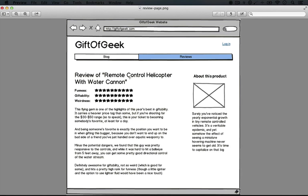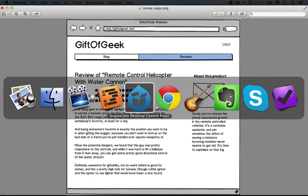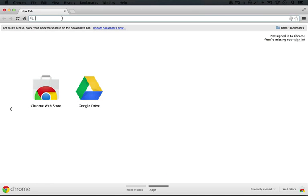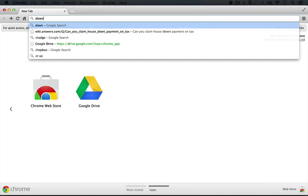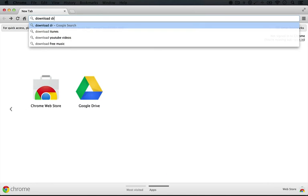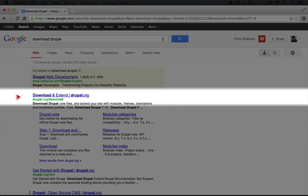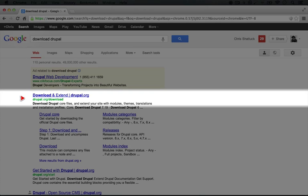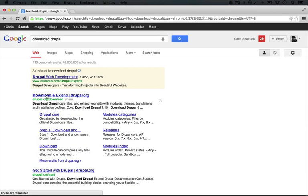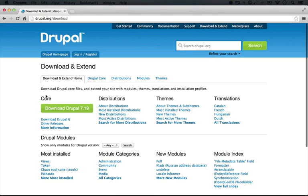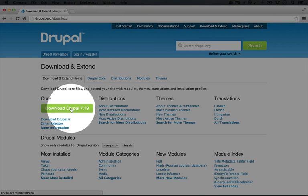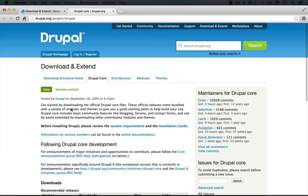The first thing we need are the files for Drupal core and we can get that off of the Drupal site. I'm going to go to a browser and do a quick search for 'download Drupal'. The page we need to go to is drupal.org/download. I'll open that up and click Download Drupal 7.19.